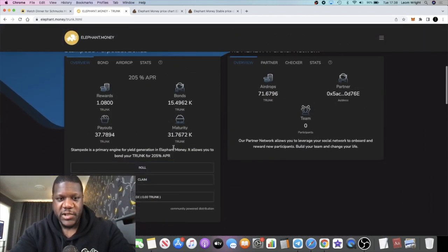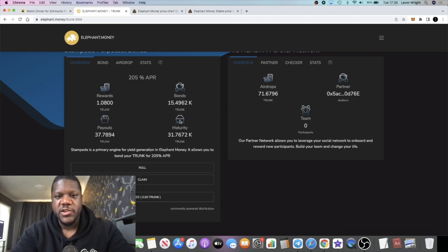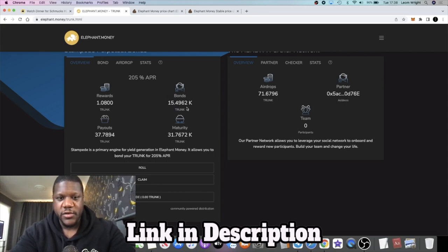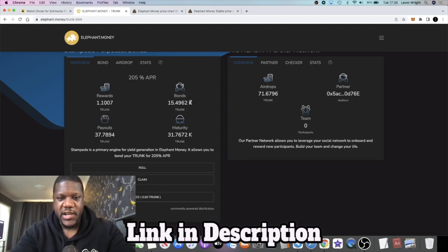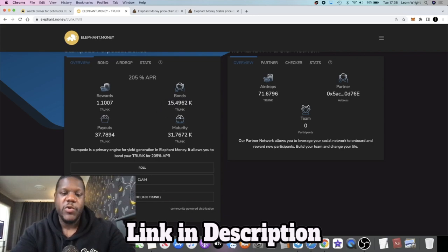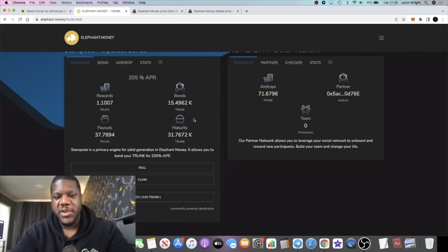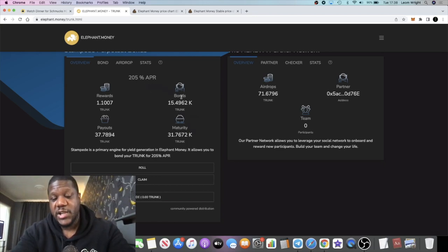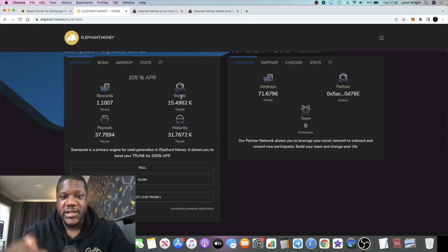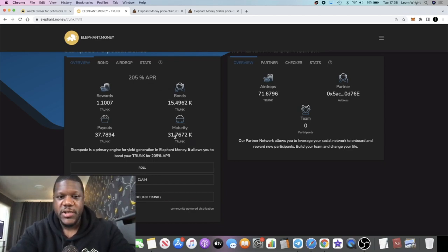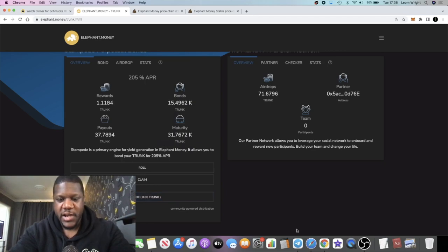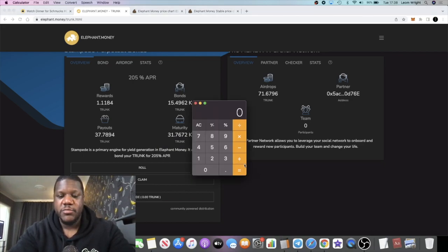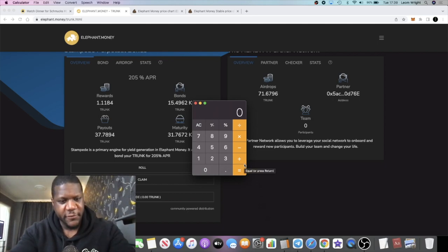What I do is I come over here and I bond it. I was gonna be using this as my high interest savings account. As you can see, we've got $15,496 and some change in bonds. That's dollars, BUSD. The maturity of that, 205% APR, that's annual percentage return not annual percentage yield because it's a stable coin. The maturity of that is $31,767. If we work out the 205%, which works out to 0.56% per day, it's a lot more sustainable than your 1%, 2%, 3% a day platforms.